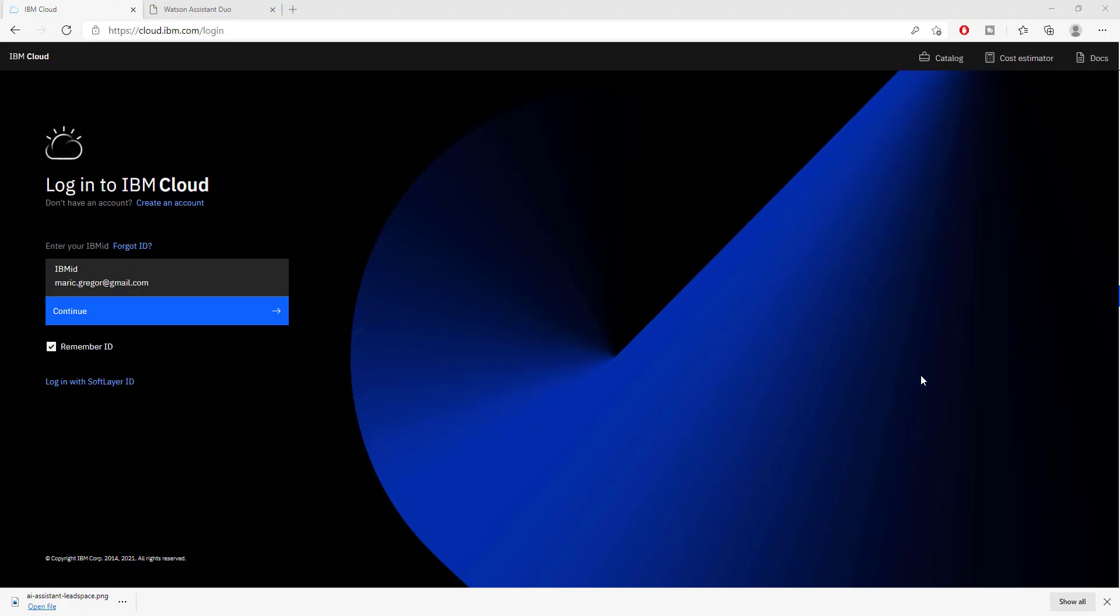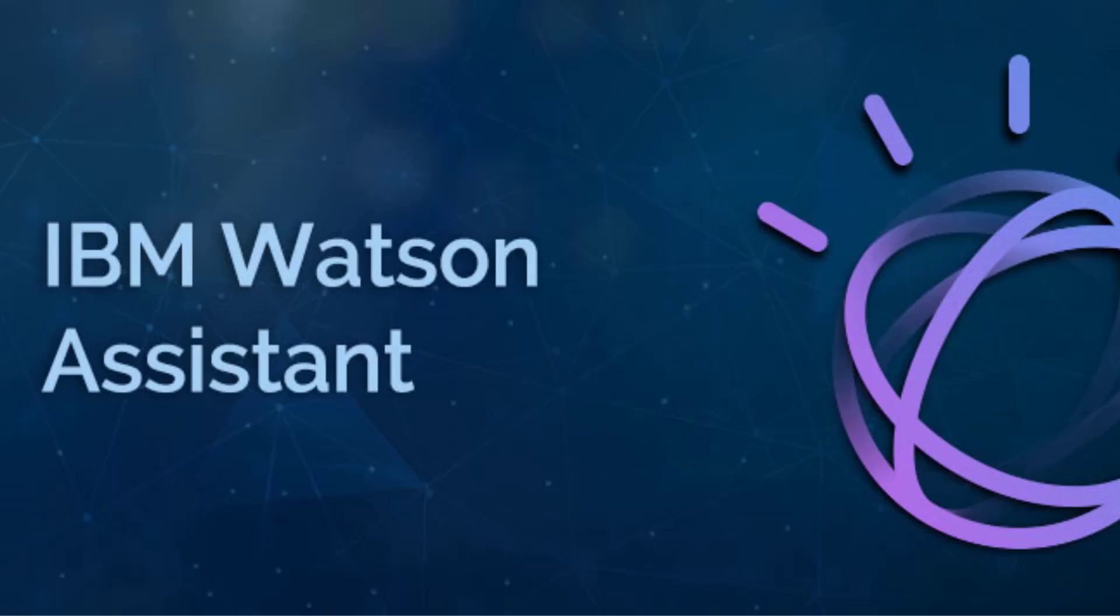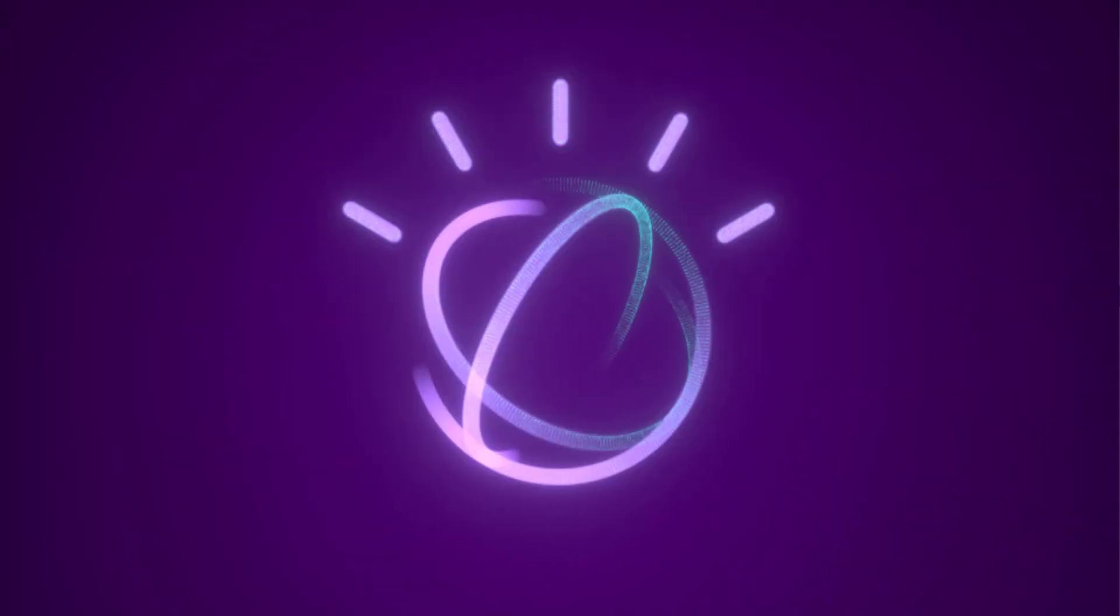So what is IBM Watson? IBM Watson is an assistant chatbot that can be plugged into many different components and many different tools.